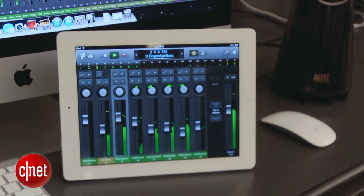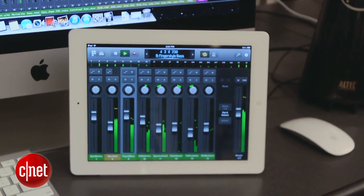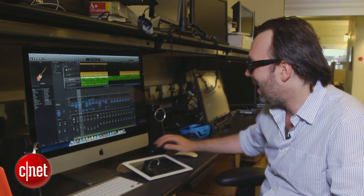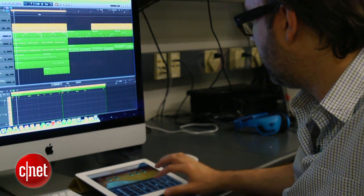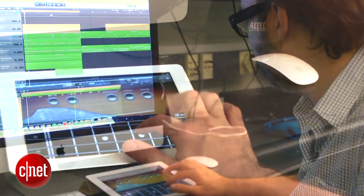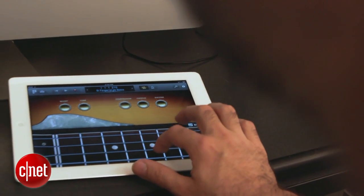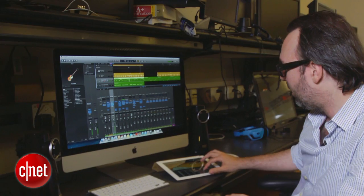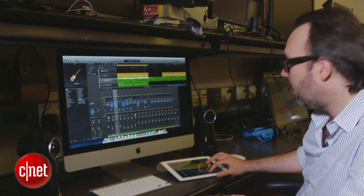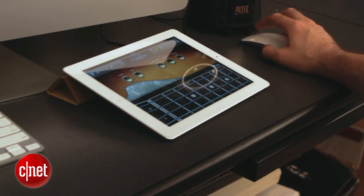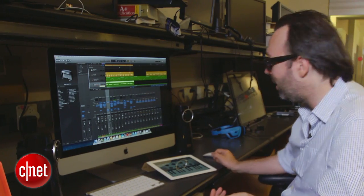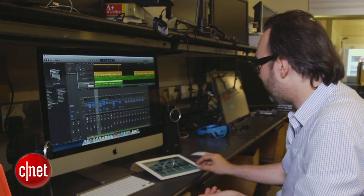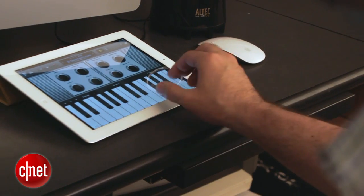The other cool thing is you can take pretty much any instrument or track in Logic and you'll get a contextual screen on the iPad. So if I select this bass track I get a fretboard on the iPad that I can play directly. I can also call up an electric piano and I get a keyboard on screen along with the controls for that particular instrument, and I can play around with it a little bit.